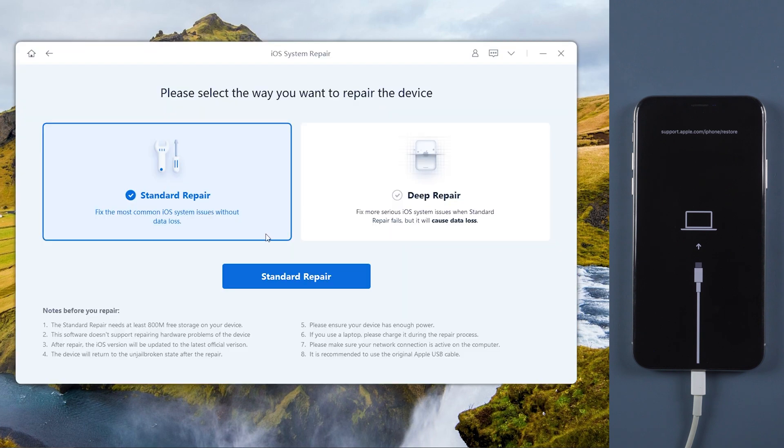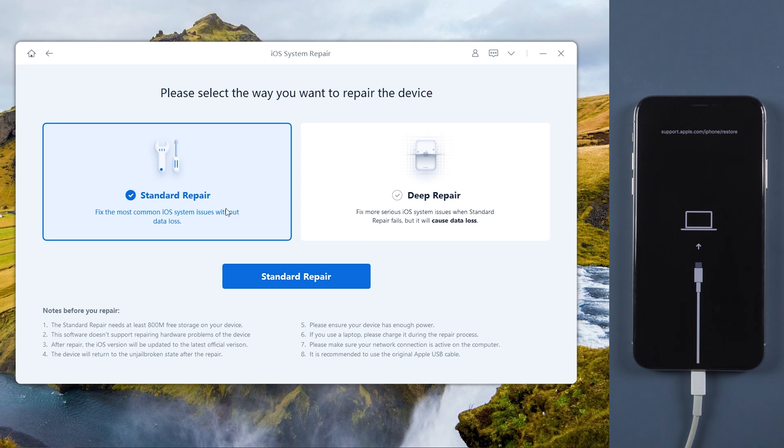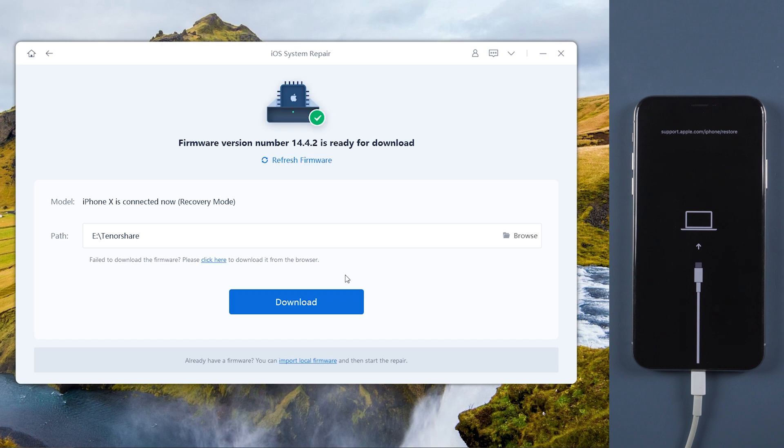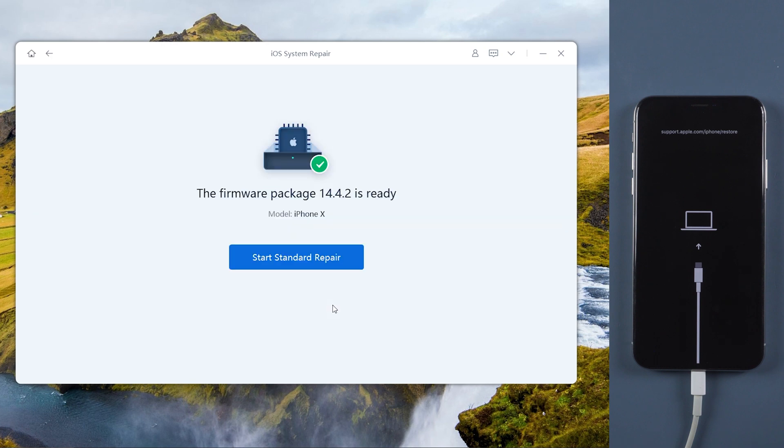There are standard repair and deep repair. Choose standard repair and download the firmware. I had downloaded it before so just launch start standard repair. It will take a few minutes to repair your device.